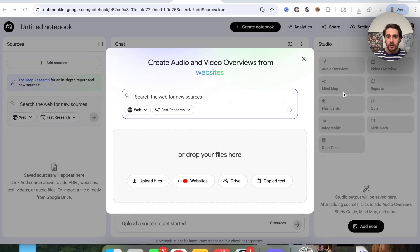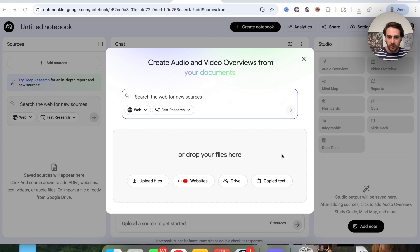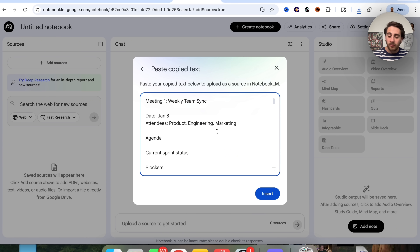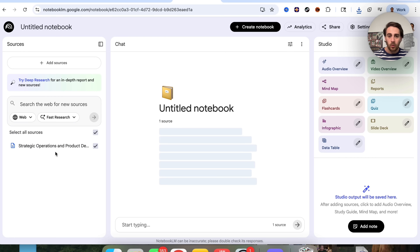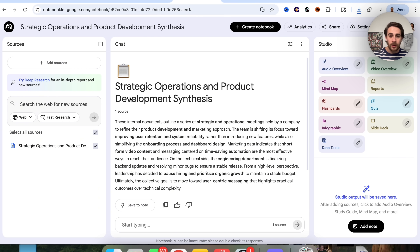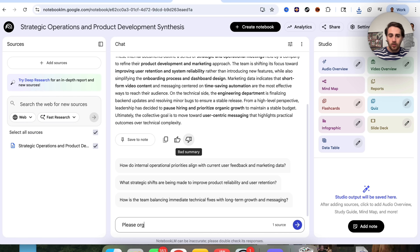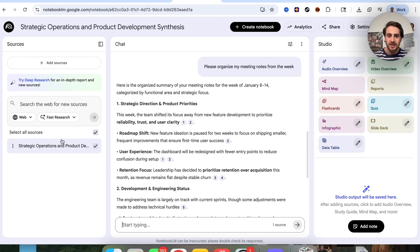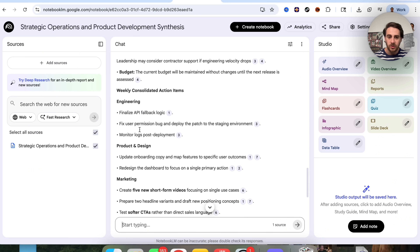Hack number three is how you can use NotebookLM to organize things incredibly quickly — probably one of its most overlooked features. If we come over here and drop in some copied text, I have a bunch of meeting notes from the last week. I'll insert this and then ask it to 'please organize my meeting notes from the week.' It will take all the meeting notes from the source and revise them, giving me this organized version.